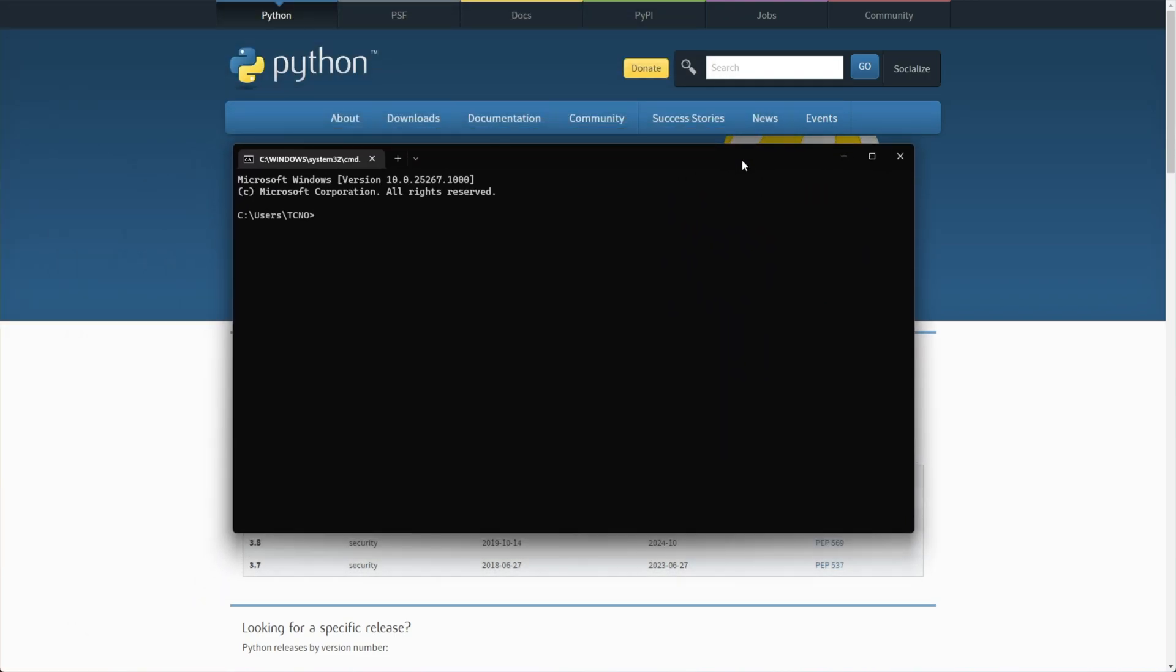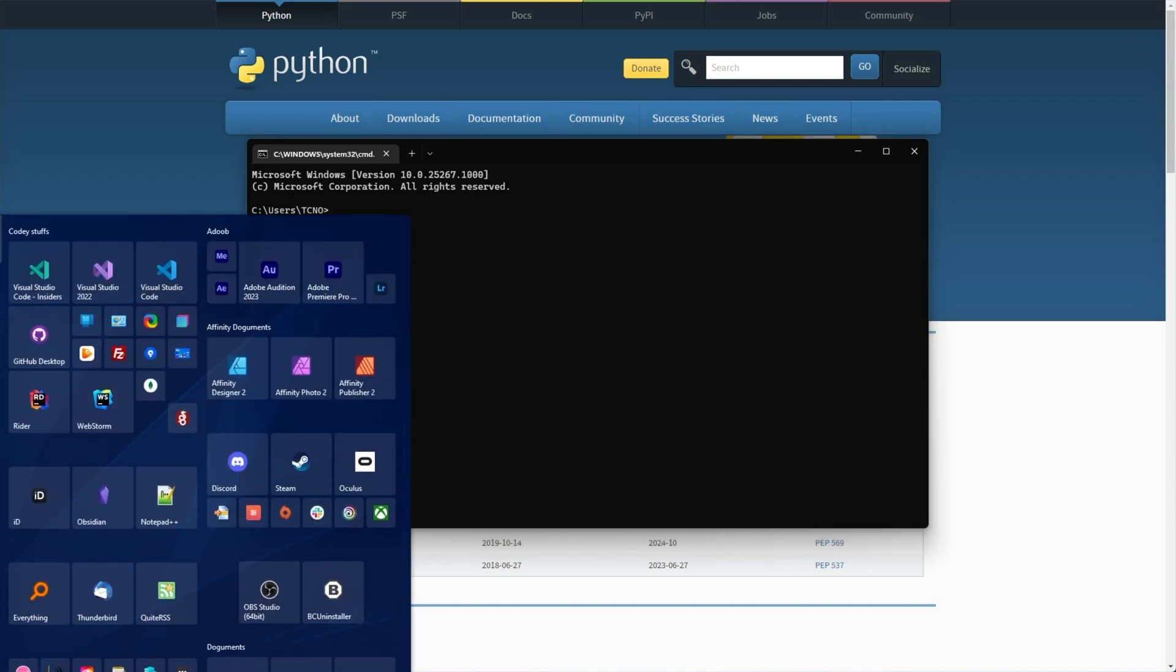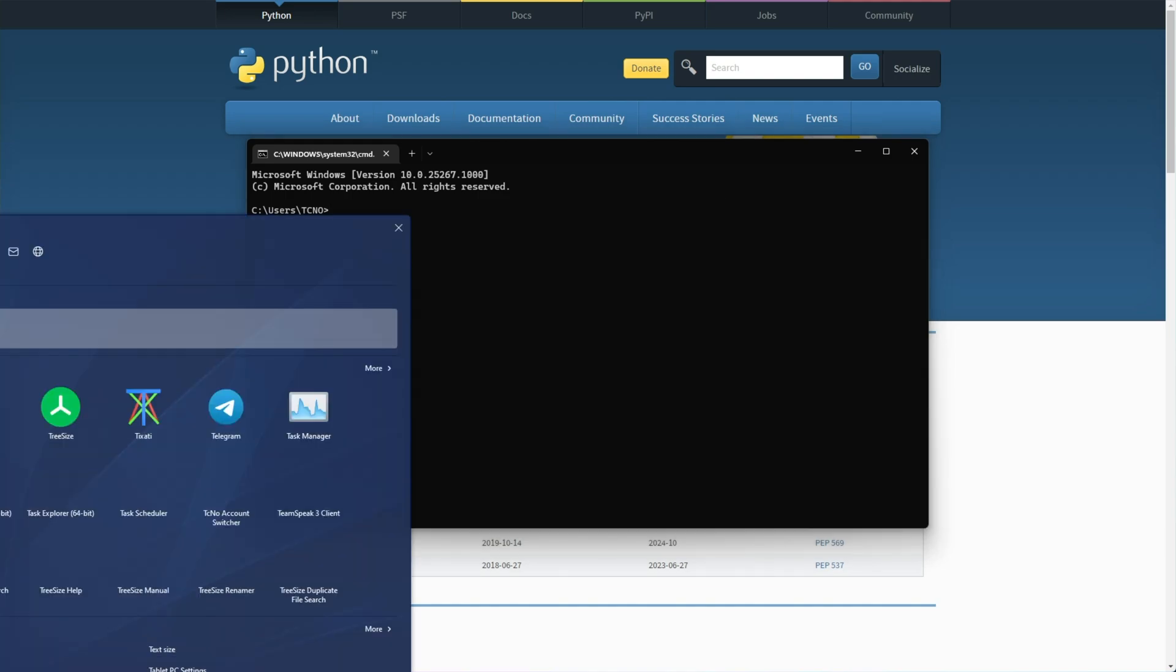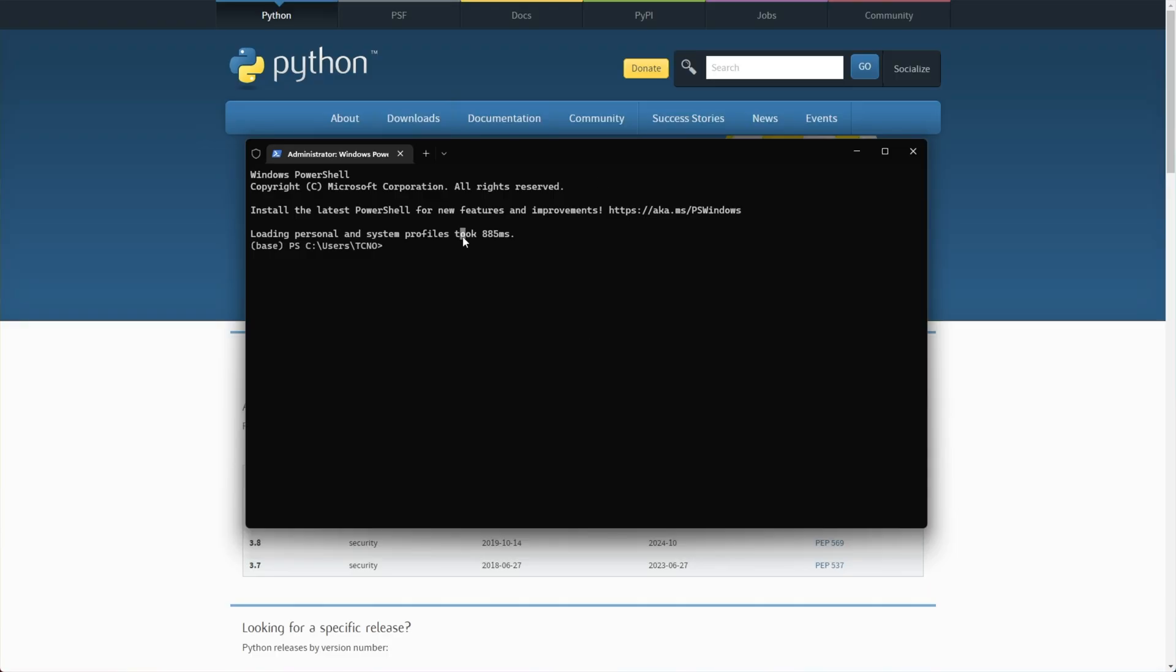For some people, you'll need to run Python as an admin for things to install properly. So if you get any red errors in your console here, simply search for terminal or CMD on your start menu, and run it as administrator from here.